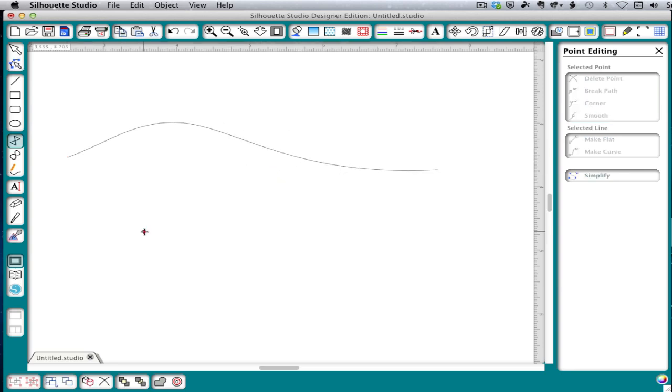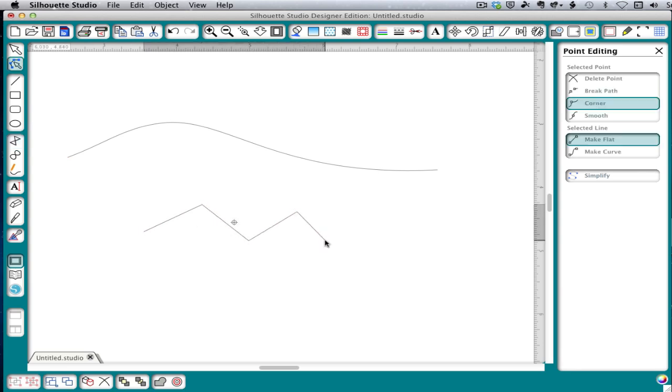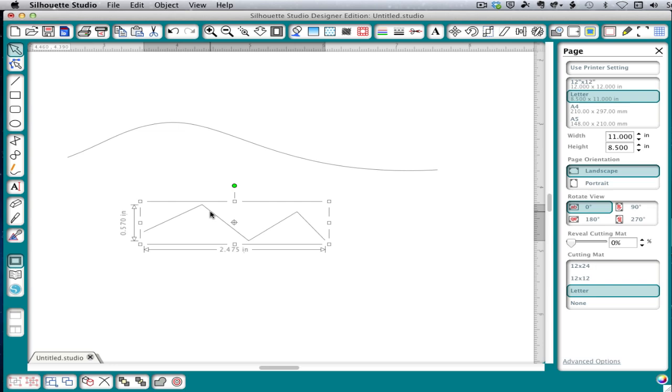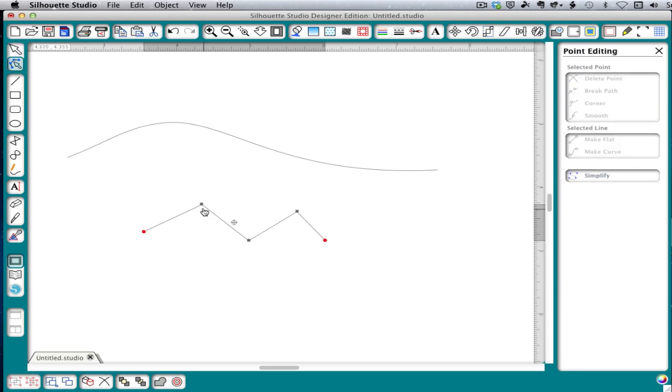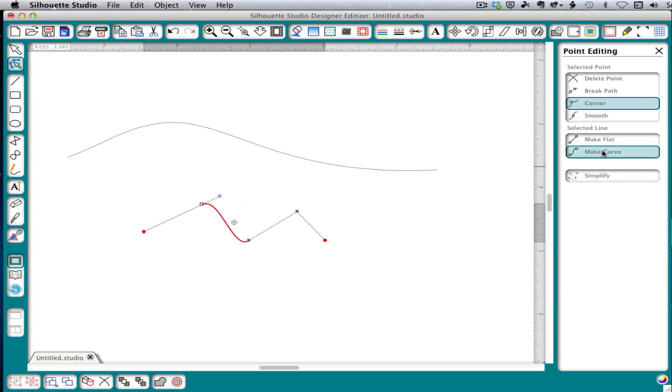Now if we draw a line with the polygon tool, we'll see that the points have no handles. So to get handles on those, we need to click make curve first and then smooth. And then we'll get two handles.